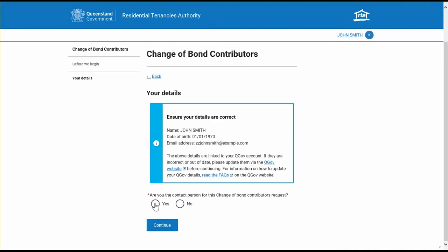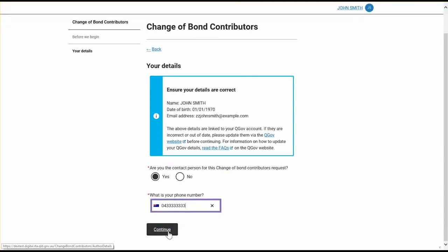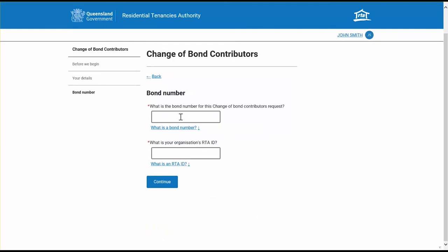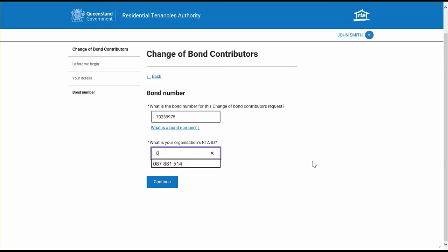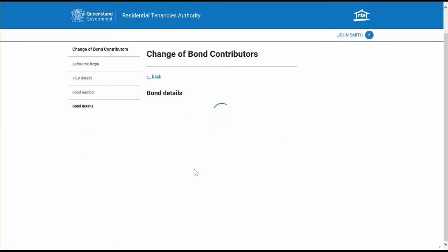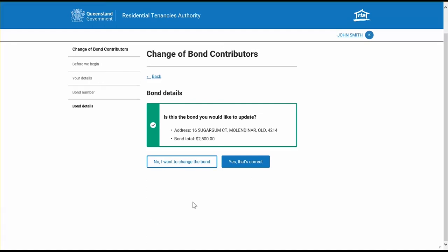You'll need to confirm your QGov details and provide a contact number. If you are using the service as a tenant or an individual owner, this screen will also include an extra section where you can provide your preferred name if this is different from your legal name. Next, you will need to enter the bond number for your tenancy. If you are a property manager, agent, tenant organisation, or joint lessor, you'll also need to enter your RTA ID. Tenants and individual property owners do not need to provide an RTA ID. Next, you'll need to confirm the rental premises address for the change of bond contributors request.